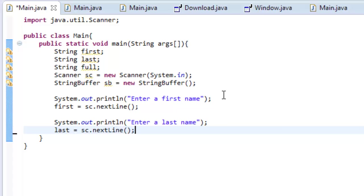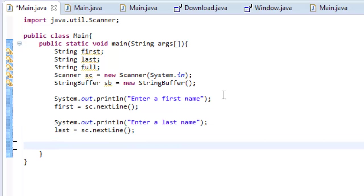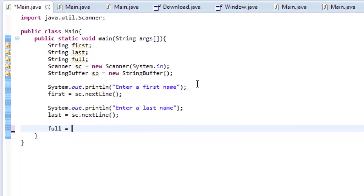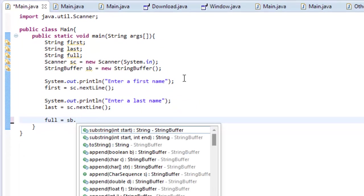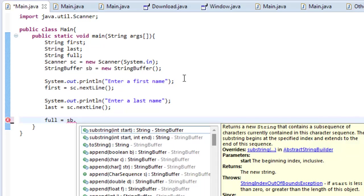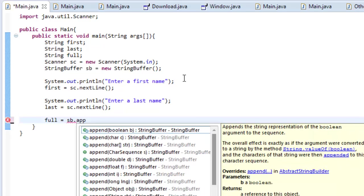And then, we can do last equals sc.next line. Great. So, now what we've taken in is the first name, and we've taken in the last name. Now, let's combine them. So, to combine them, we have to do something called append, which is what this entire thing is about. So, let's do full equals sb, so, string buffer dot append.